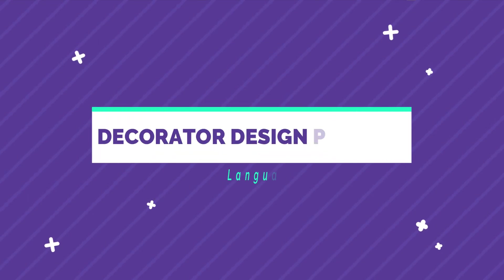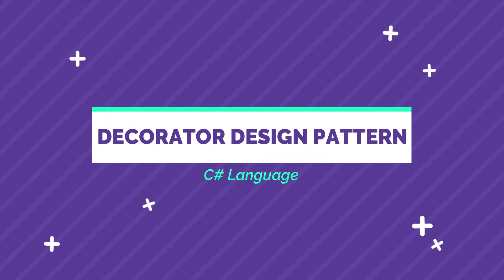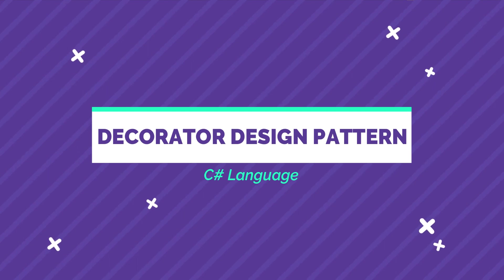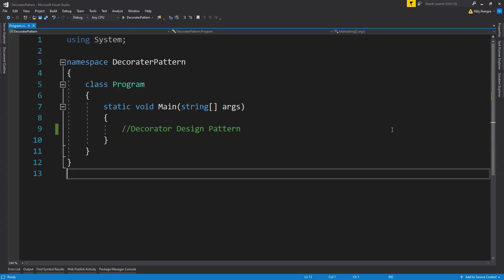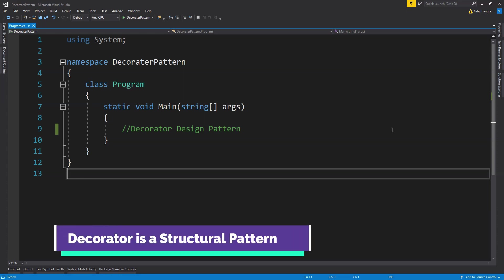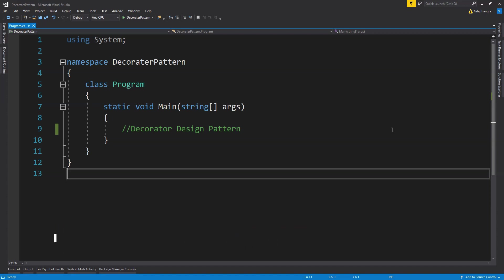In this video I will explain what the decorator design pattern is and how and why we can implement and use it in the C# language. The decorator pattern is one of the structural design patterns. Under this pattern we attach additional features to objects at one time. The beauty of using the decorator pattern is that we can decorate an object over and over again to extend its usage.